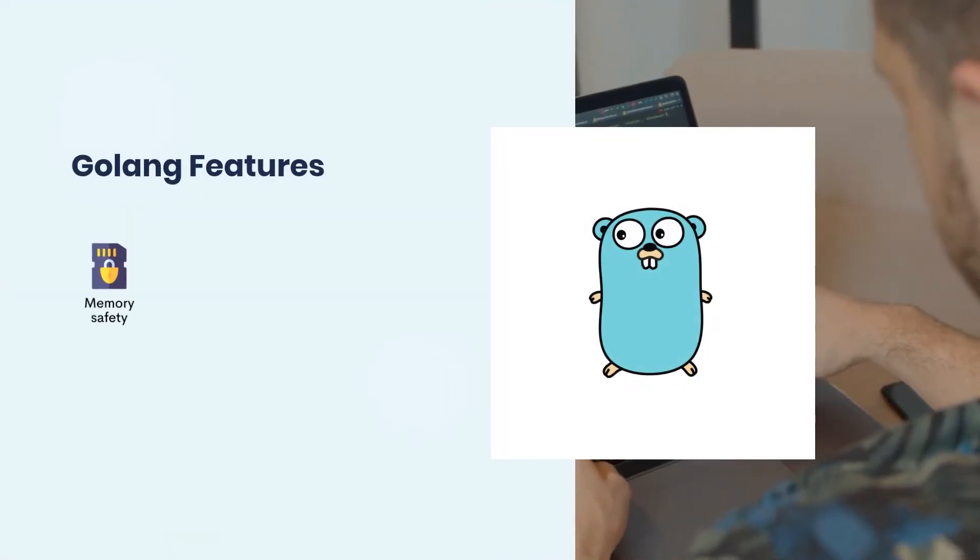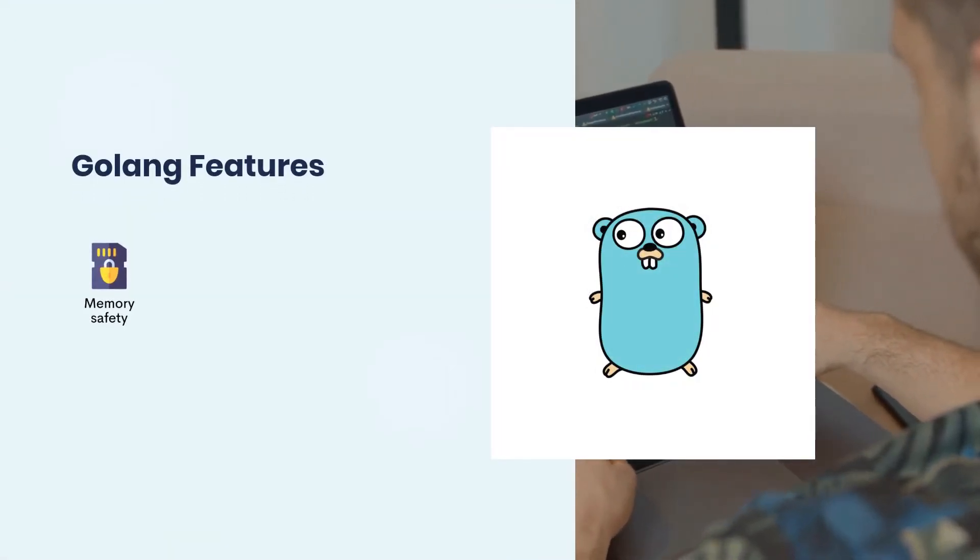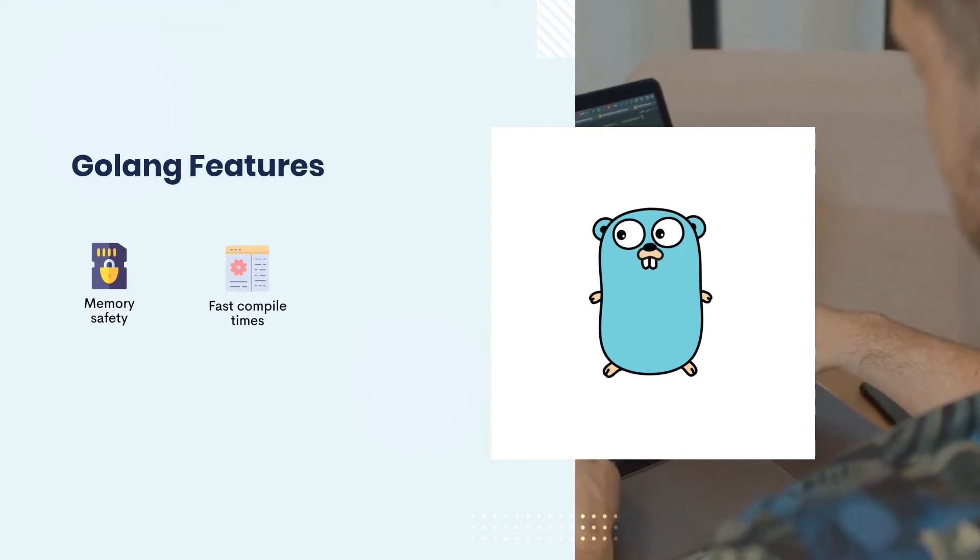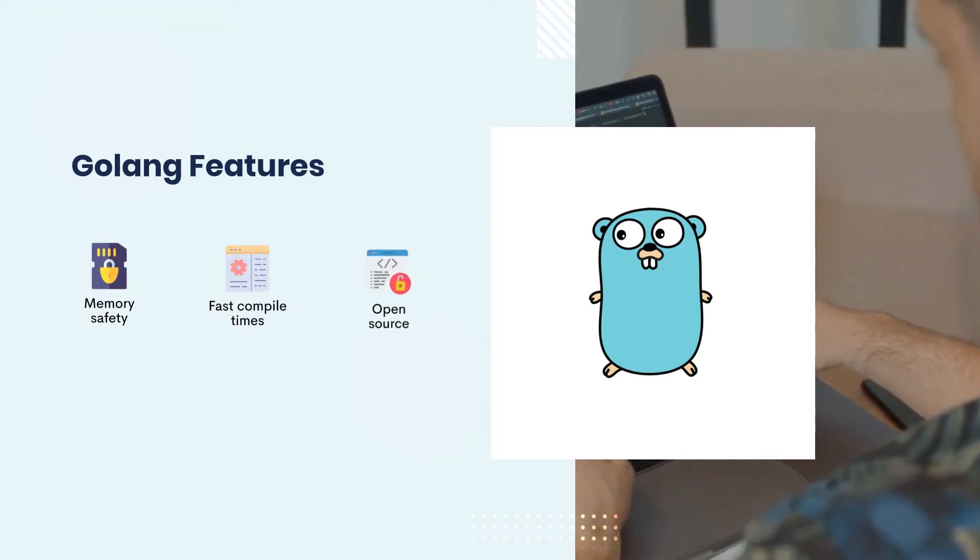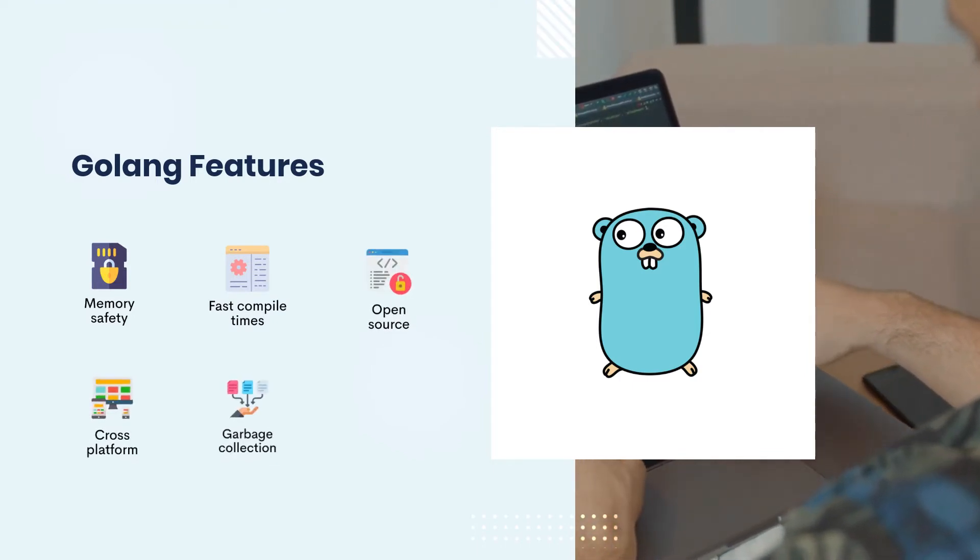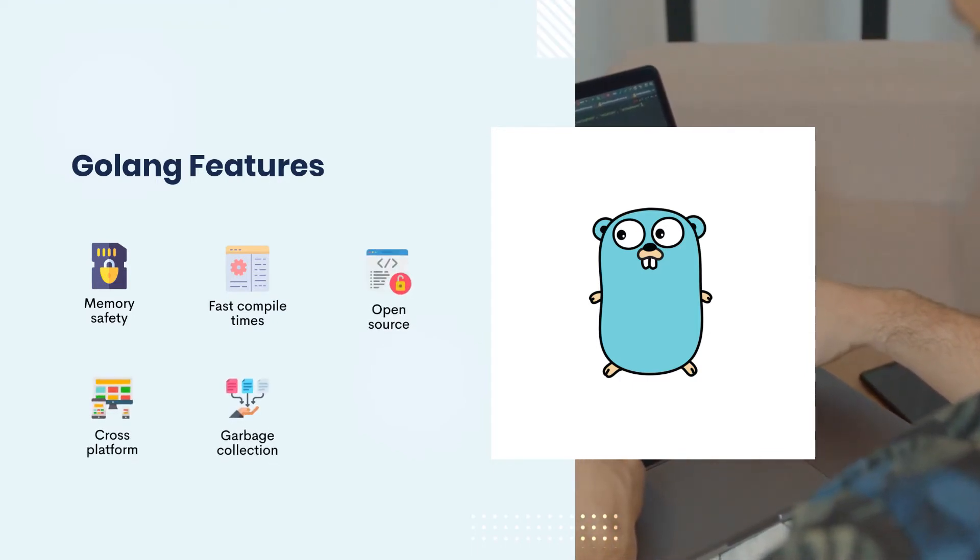Golang features: Memory safety. Fast compile times. Open-source. Cross-platform. Garbage collection.